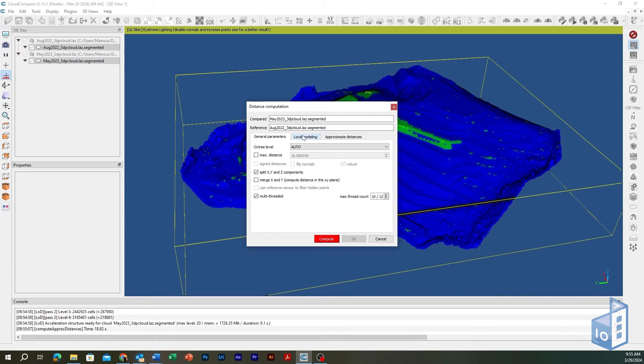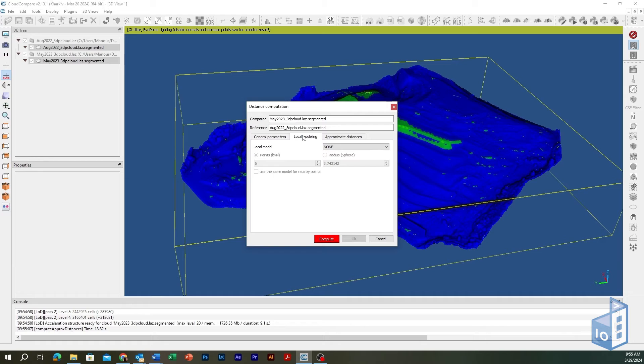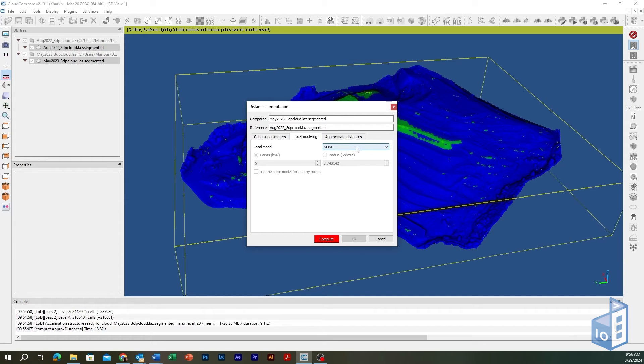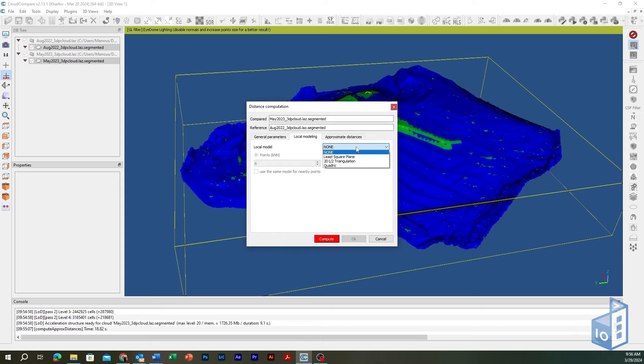However, when the reference cloud lacks sufficient density or has big holes, the nearest neighbor distance may lack precision. In such cases, a more refined local model of the reference surface may be set to achieve greater accuracy. Go to Local Modeling tab and set the least square best fitting plane model for noisy clouds or the 2D and a half triangulation or quadric for cleaner clouds as the local model value.